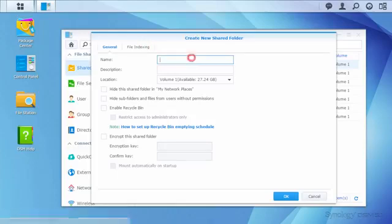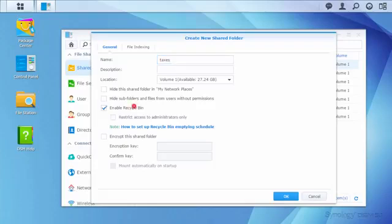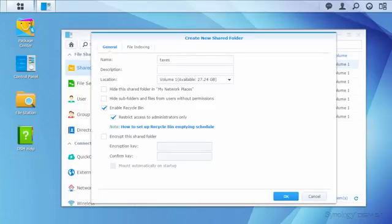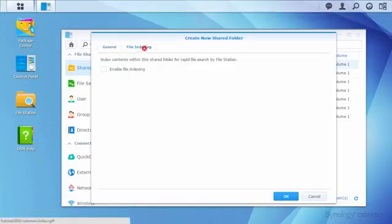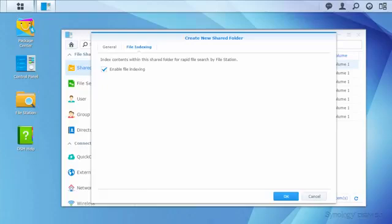I'll make a new folder called Taxes and enable the Recycle Bin to help protect against accidental file deletions. I'll also restrict emptying the Recycle Bin to administrator accounts. Next, I'll switch to the File Indexing tab to Enable File Indexing for Faster Search in File Station.